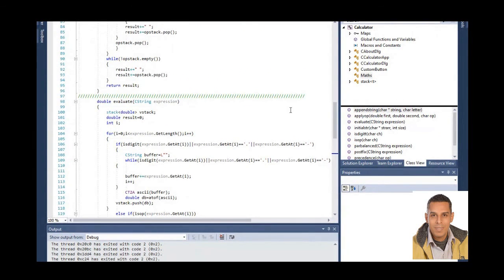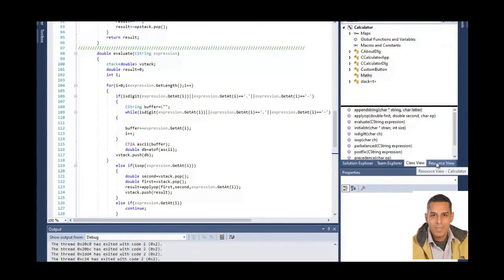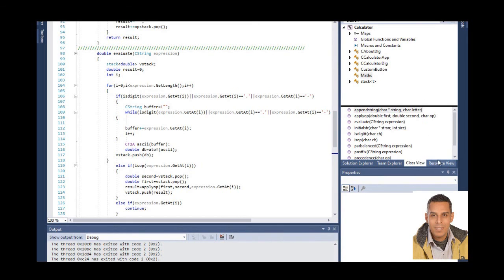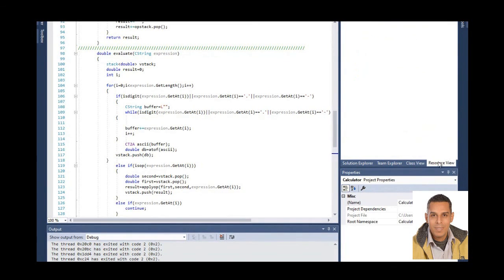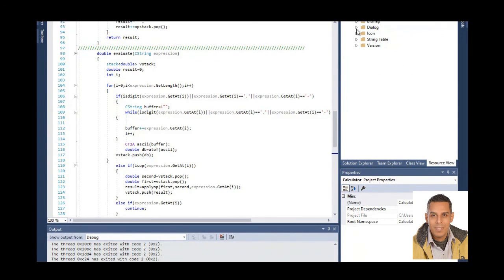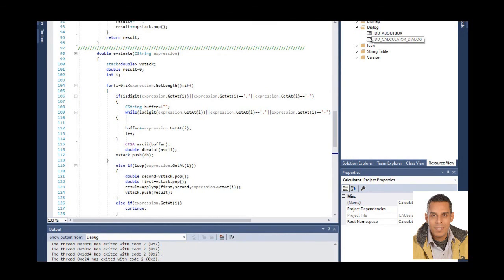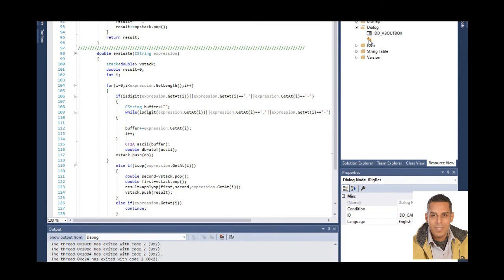And you can add another dialogs by going to resource viewer. This is dialog, you can edit as you like.